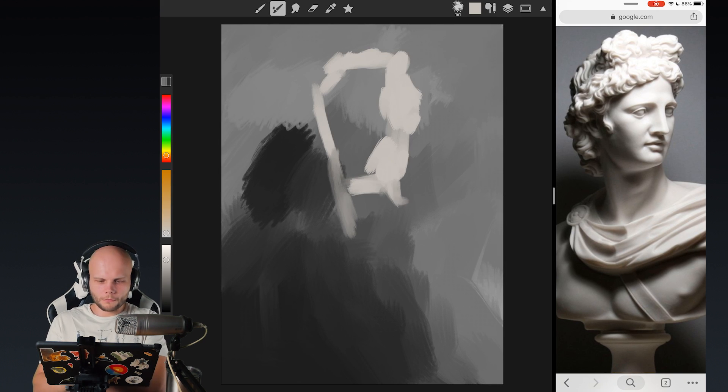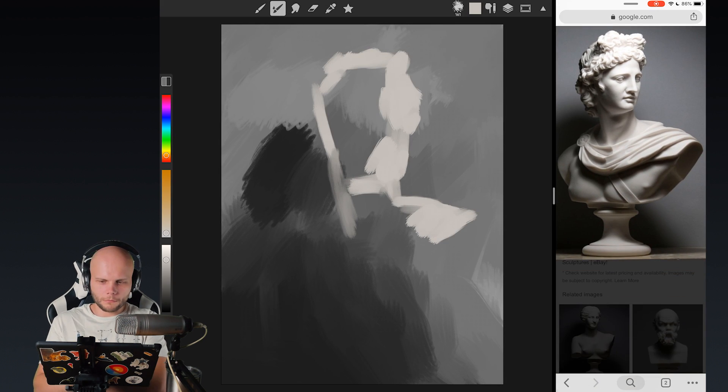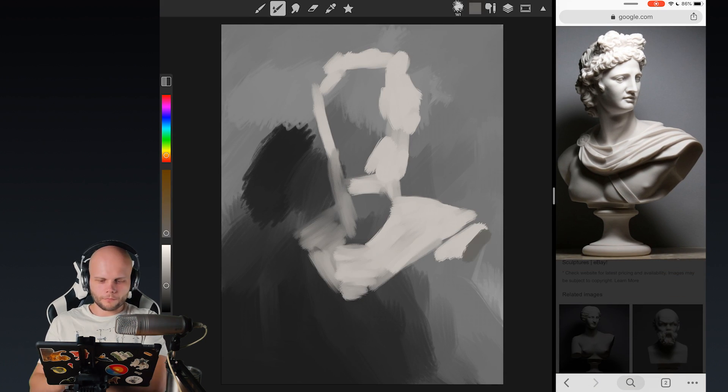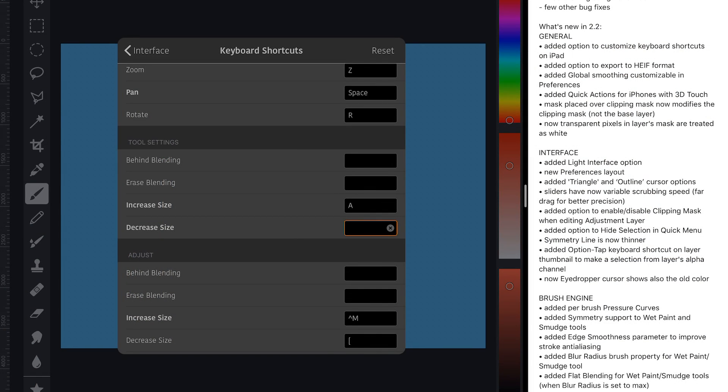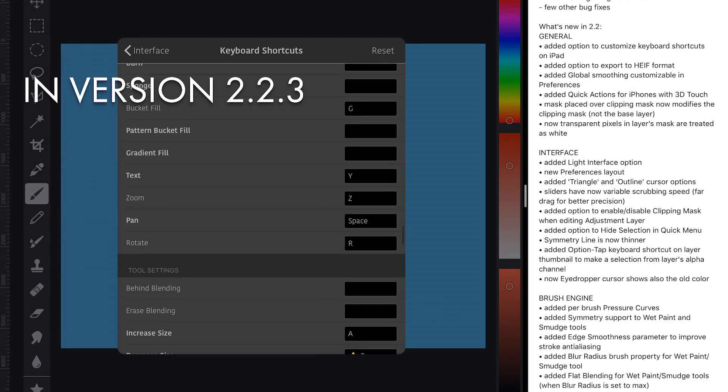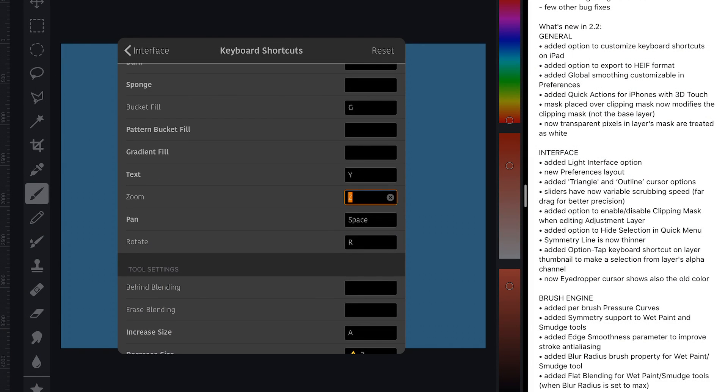So, first of all, as you may have noticed from the text on the screen, you can now map increase and decrease brush size with customizable keyboard shortcuts. And I already did, and it works.